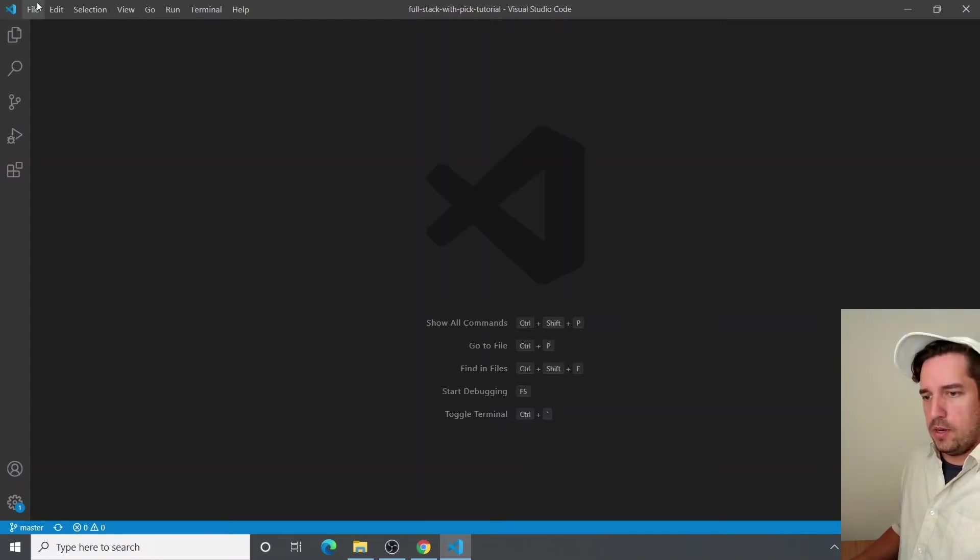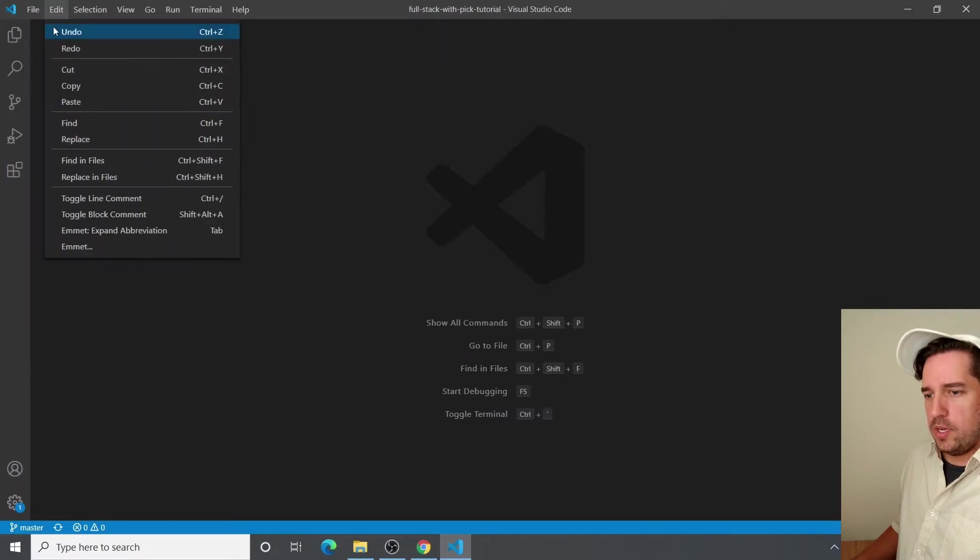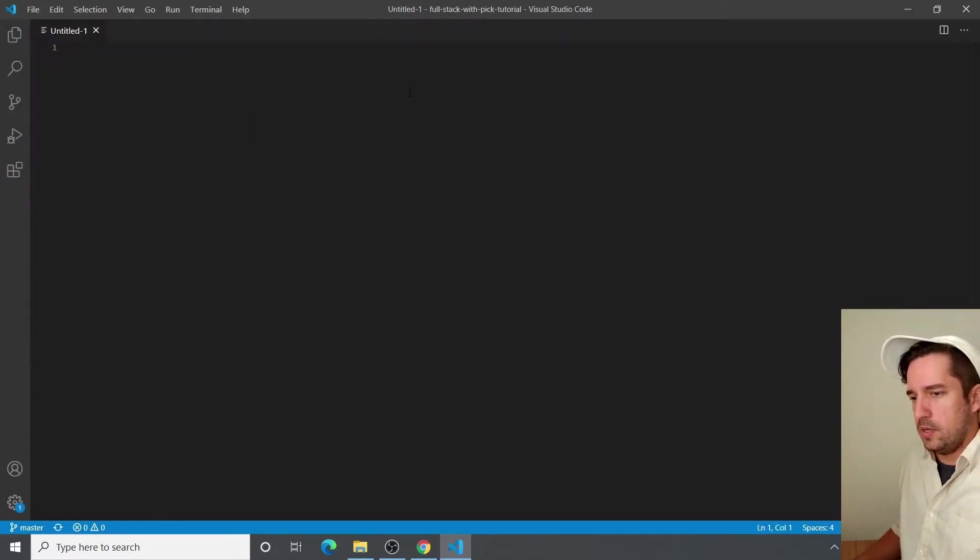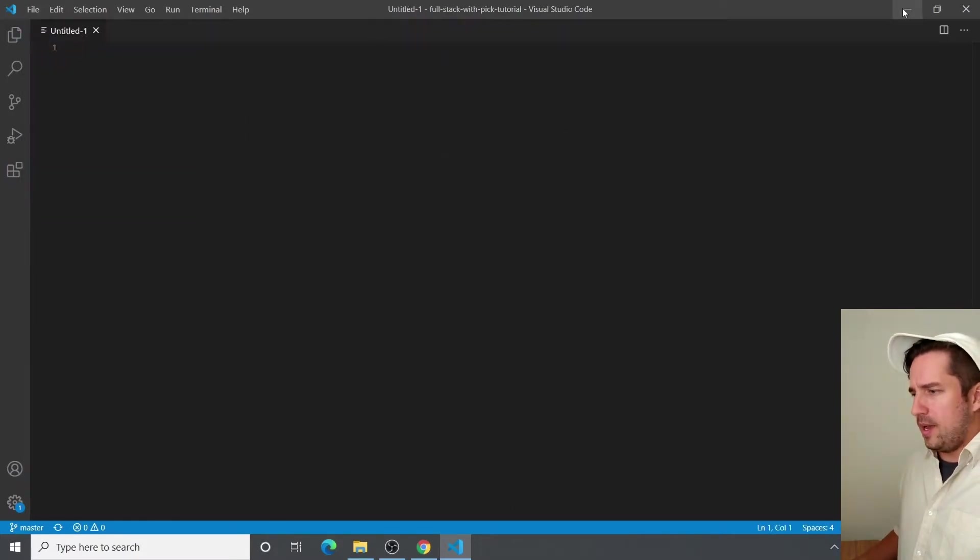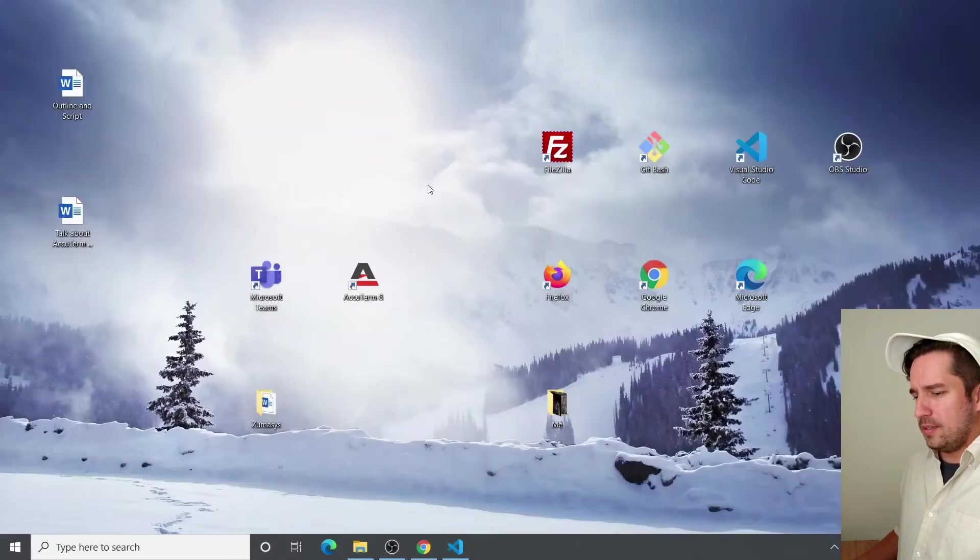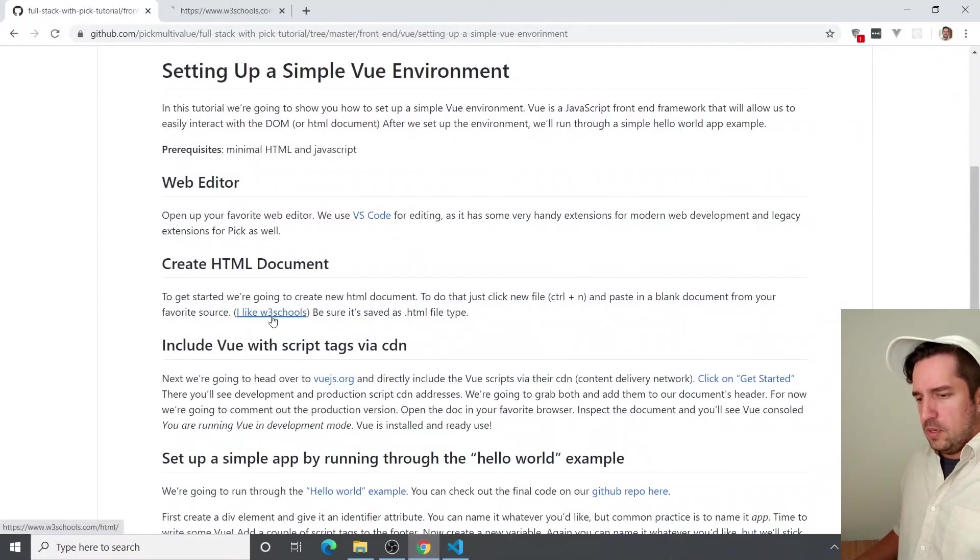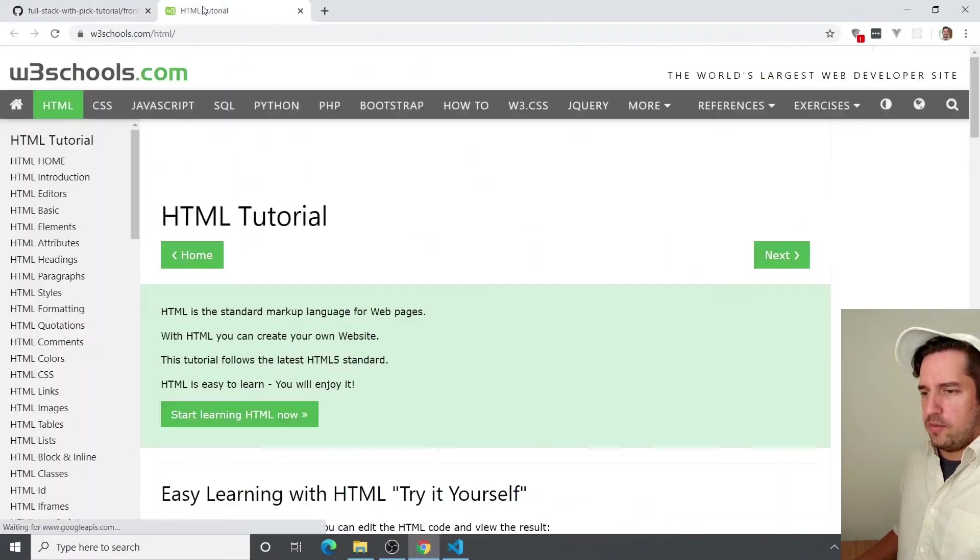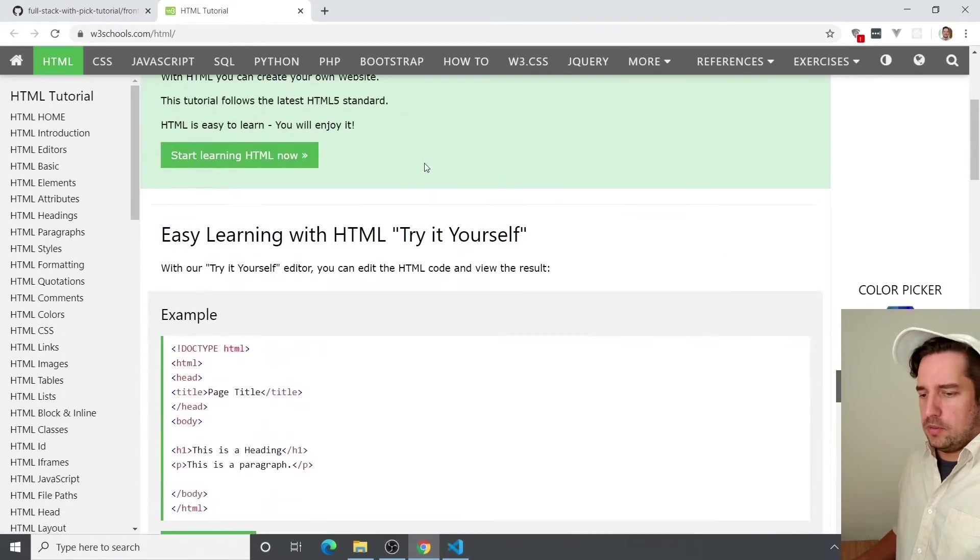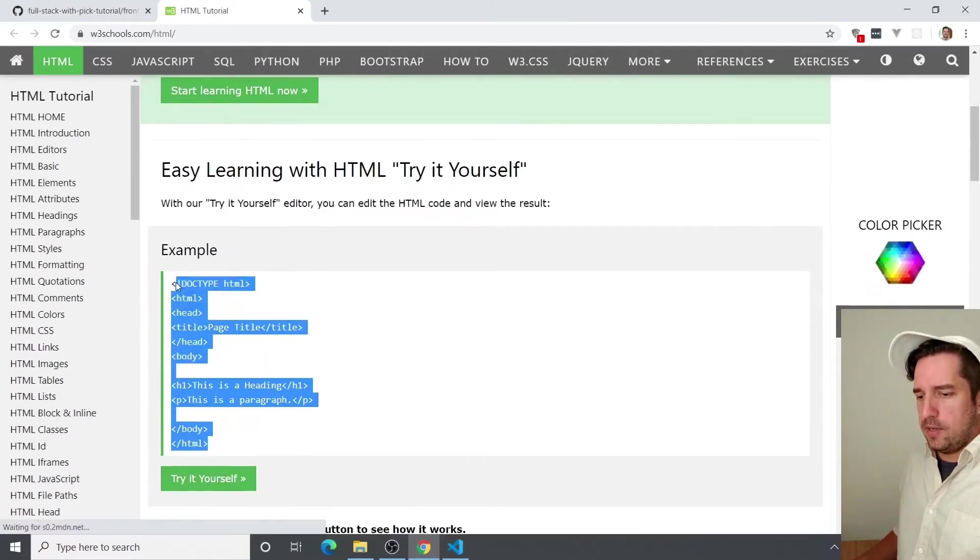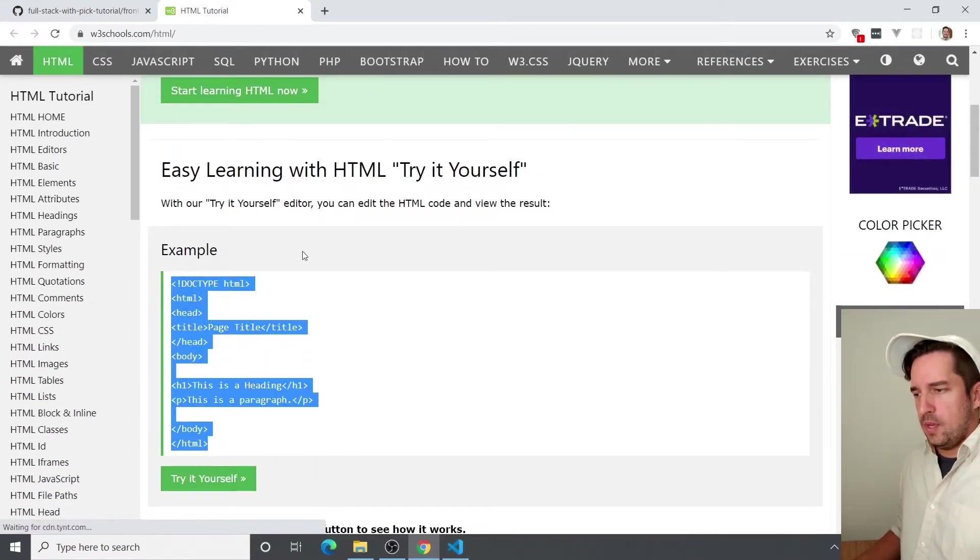So from here, we're going to create a new HTML file just by clicking new. And I like to get a little template from W3 schools. You can get it from wherever, but W3 schools just has this nice, easy, very minimal template.